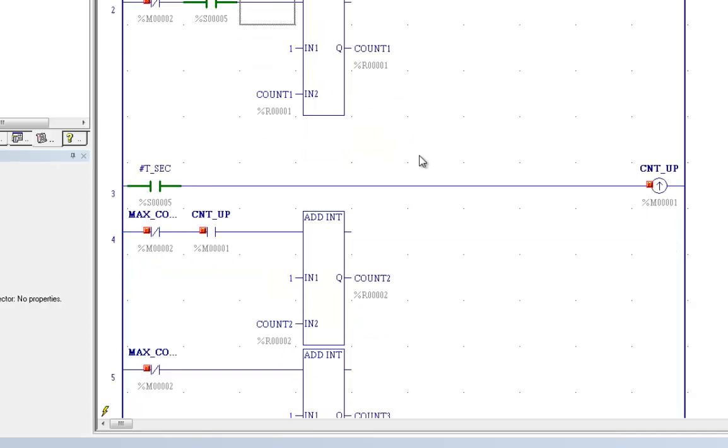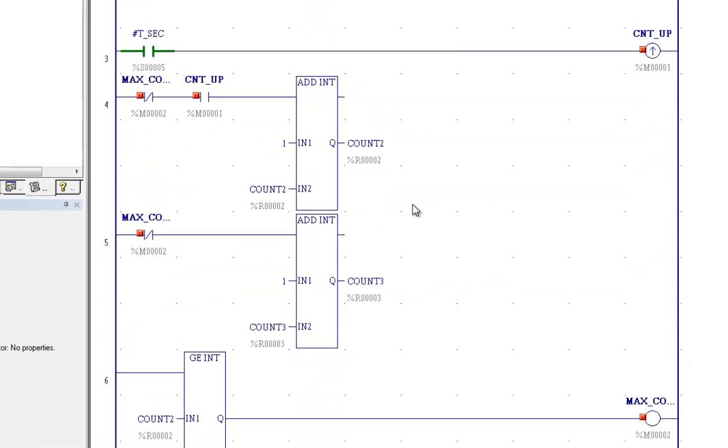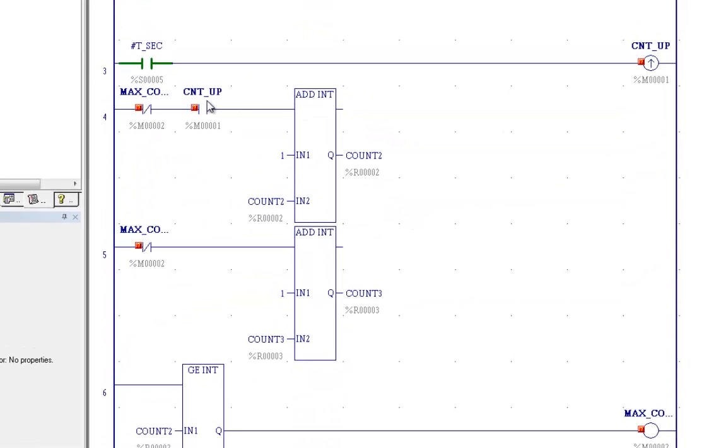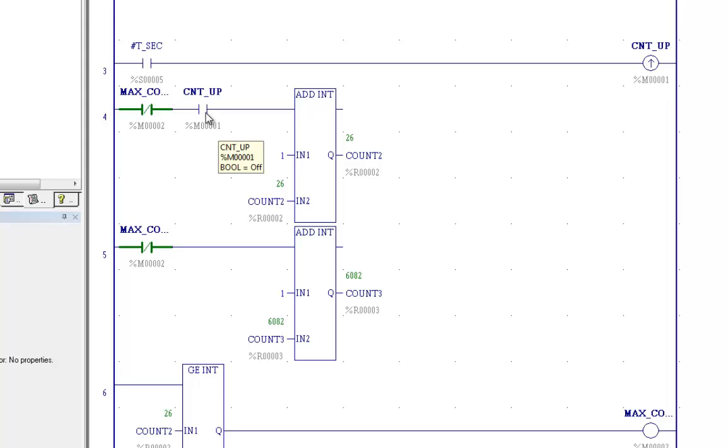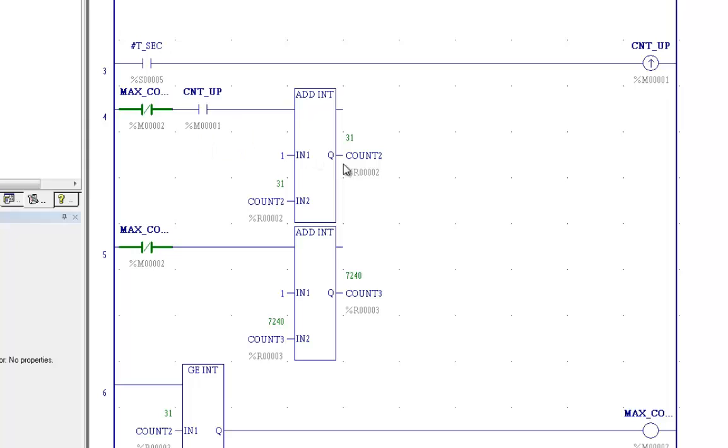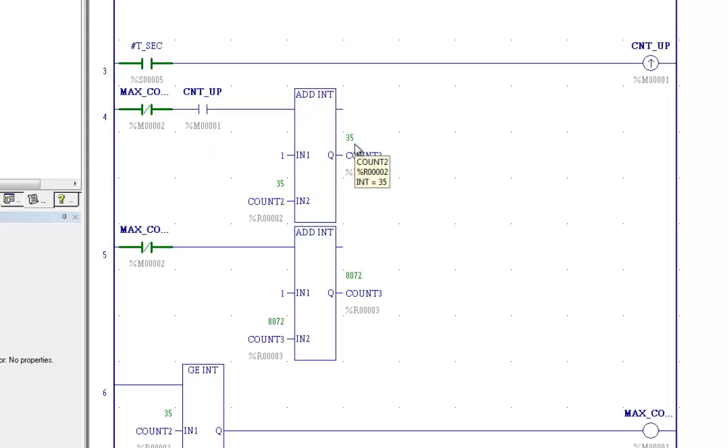If we come down over here, watch T second. You never see this light up because it's only on for one scan. You never see these contacts close because they're only on for one scan every second. But you know something is happening because you look over here and you see this count is incrementing every second. It keeps going.